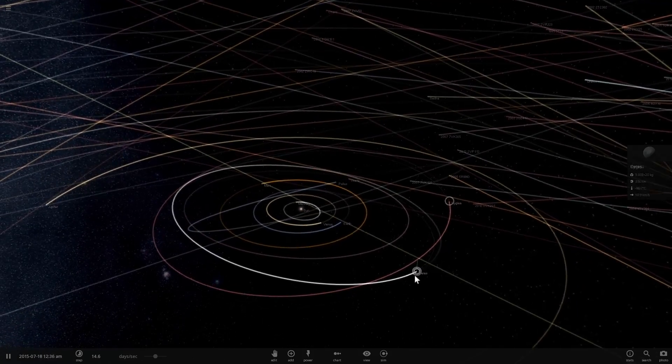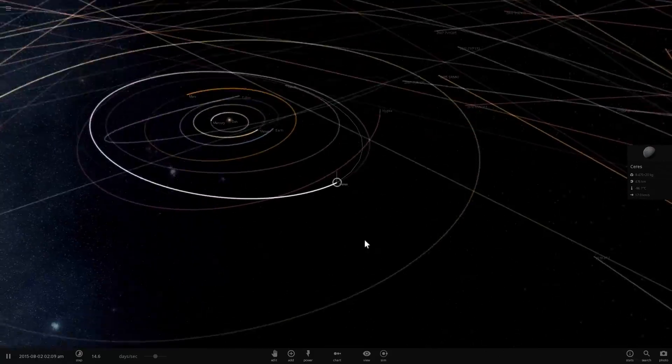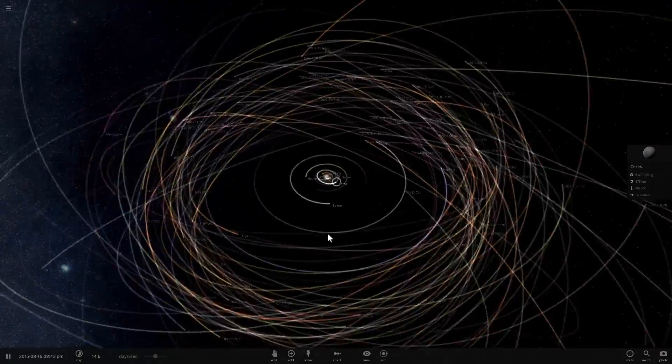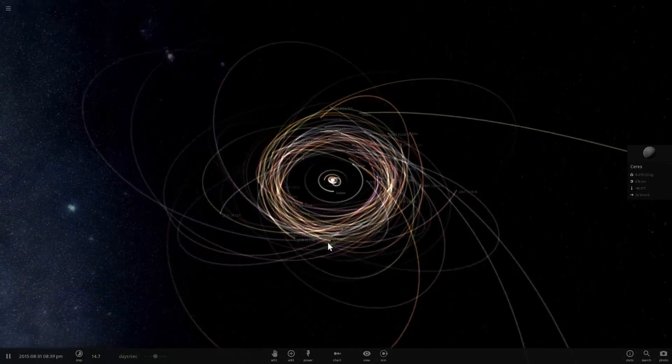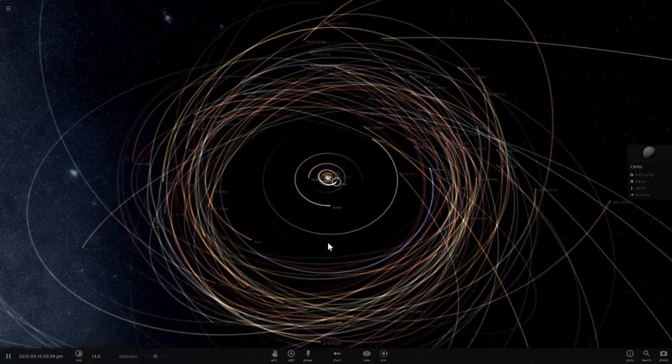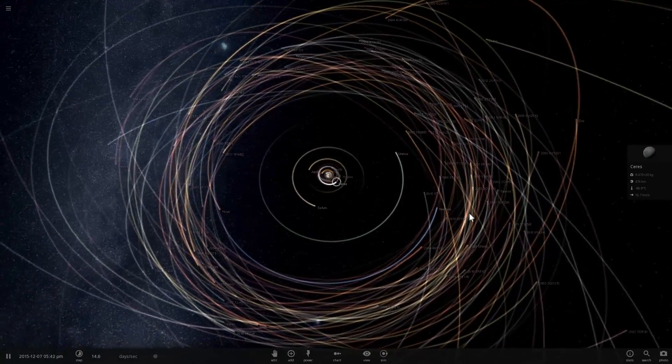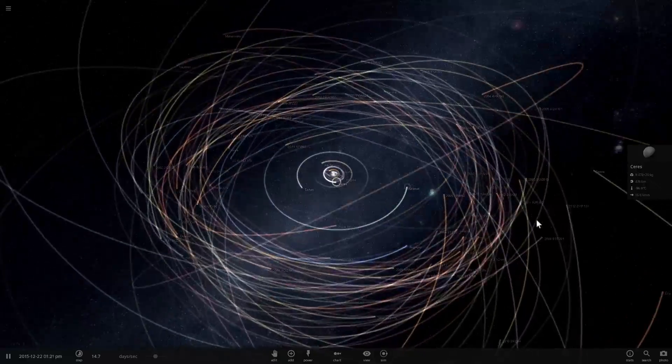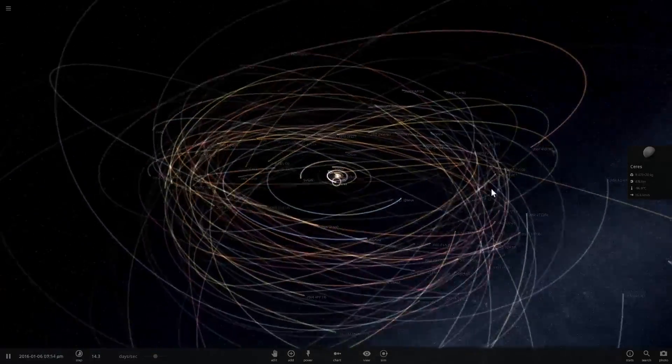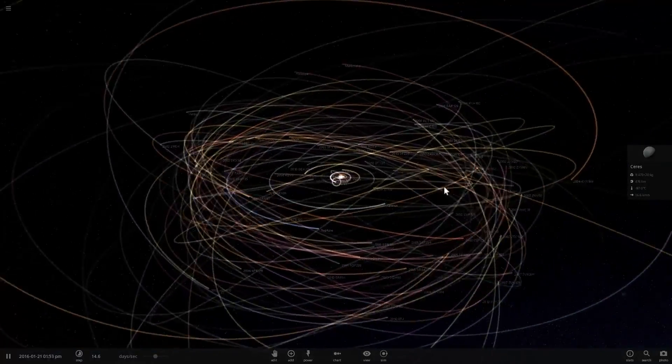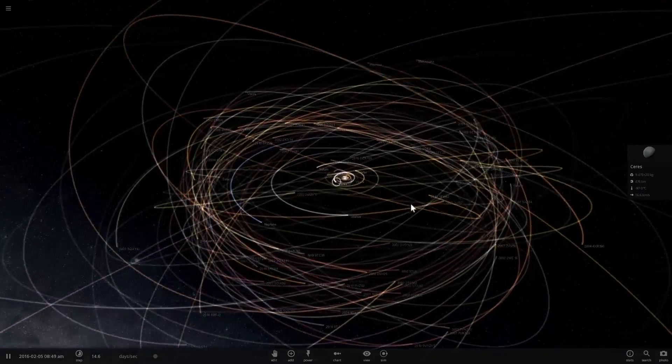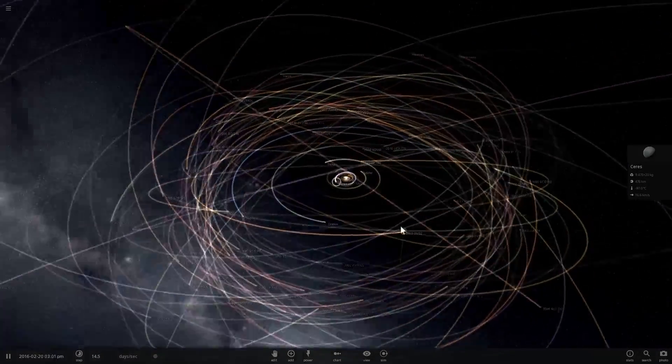Now here comes the interesting part. Obviously Pluto has some objects in its vicinity as well. As a matter of fact, you can kind of see quite a lot of different objects orbiting in the same kind of vicinity, but let's actually look at Pluto.